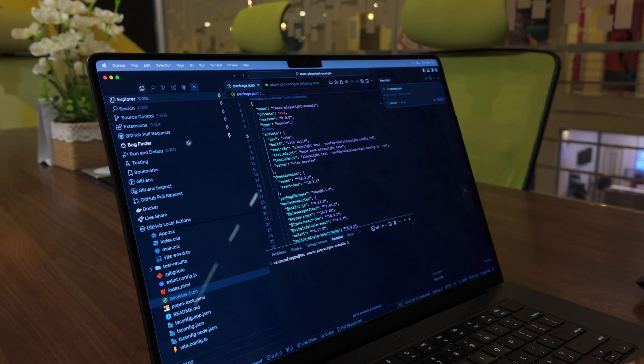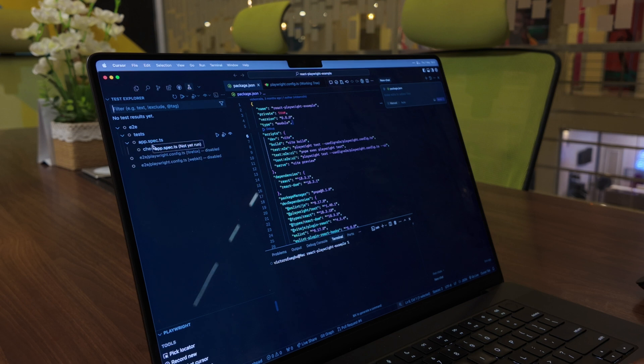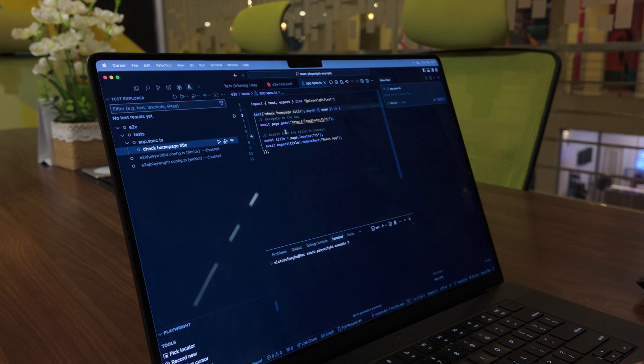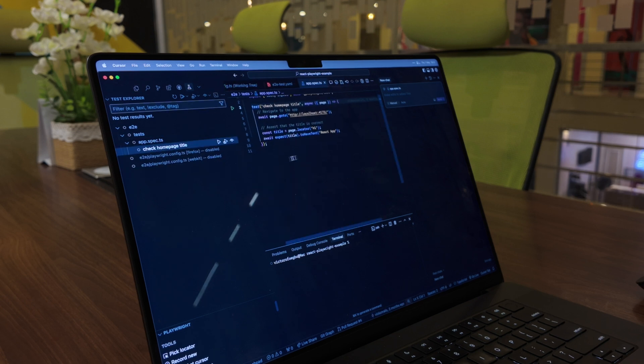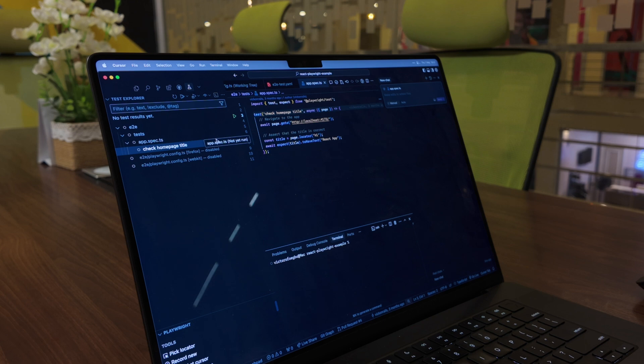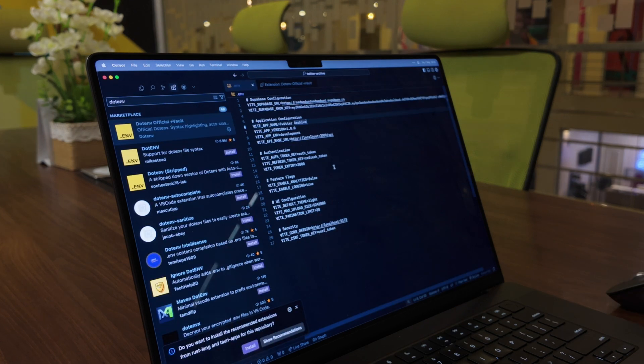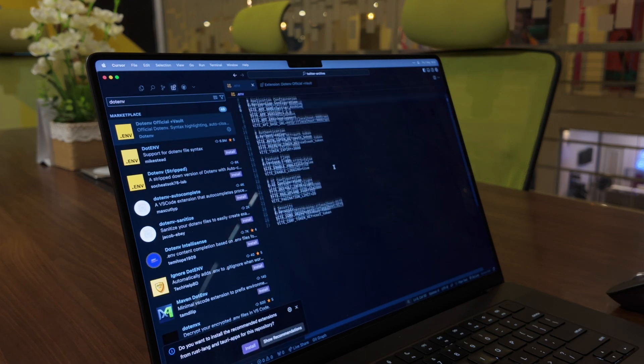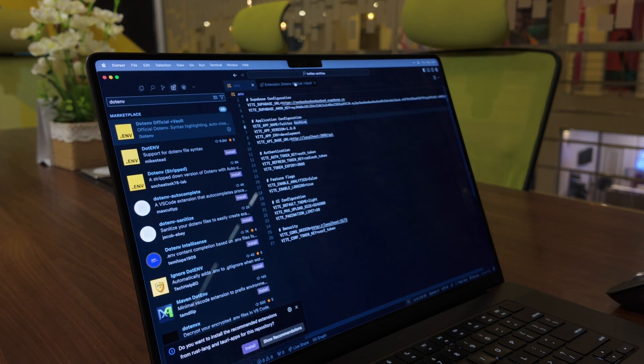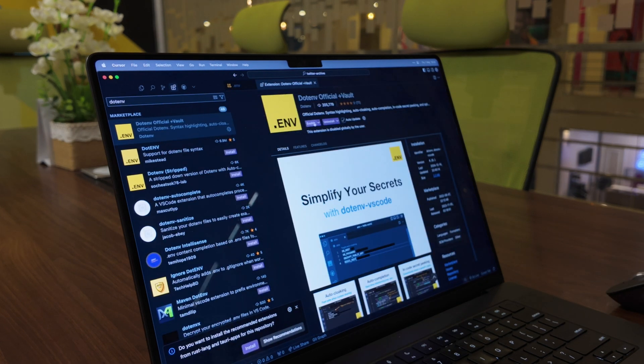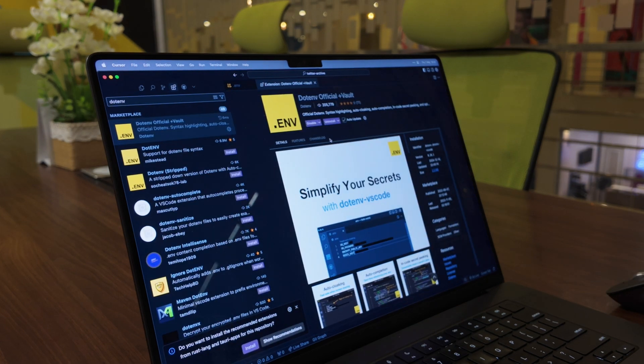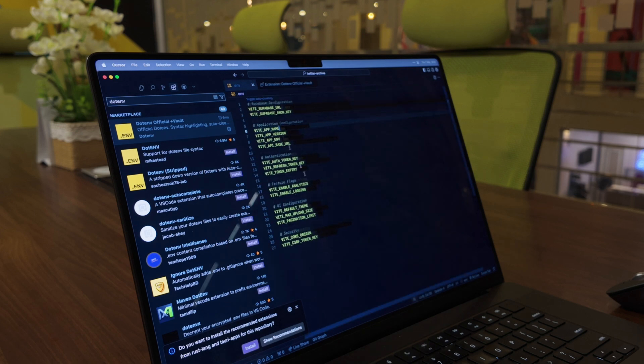For UI testing, I really like the Playwright extension. I can quickly run and monitor tests without leaving my code editor. I use dotenv vaults to securely manage environment variables while screen sharing, and I really love how simple it is.